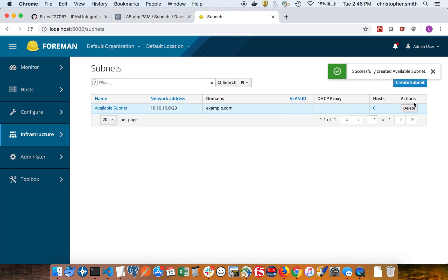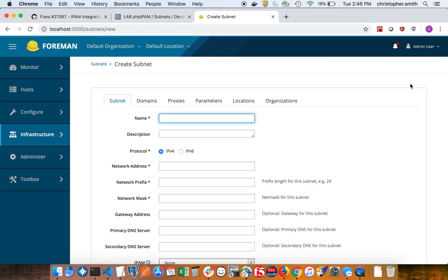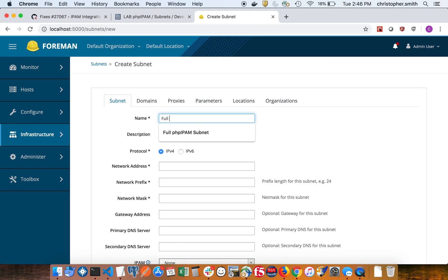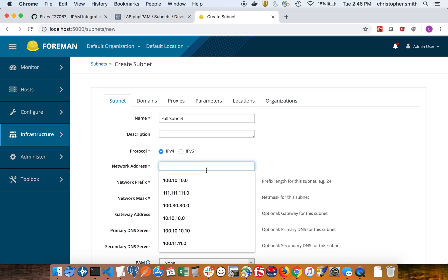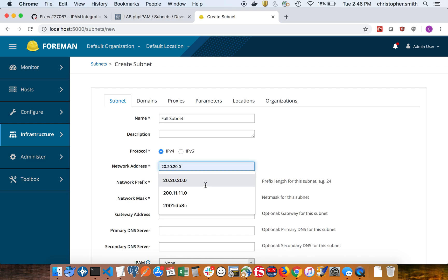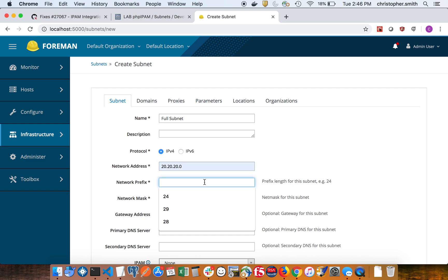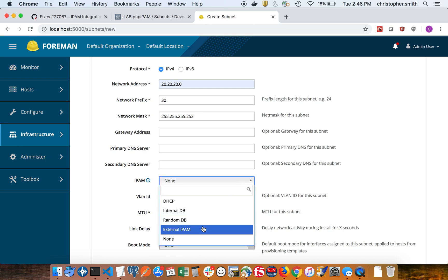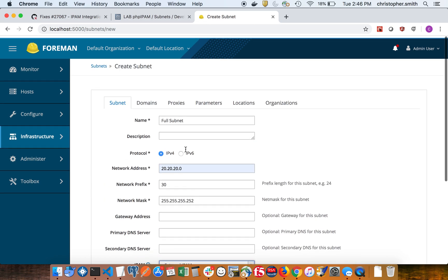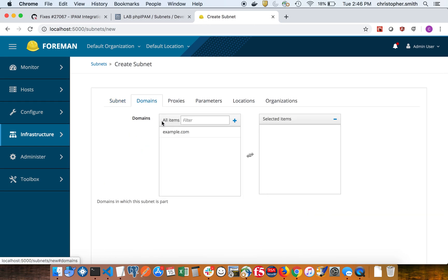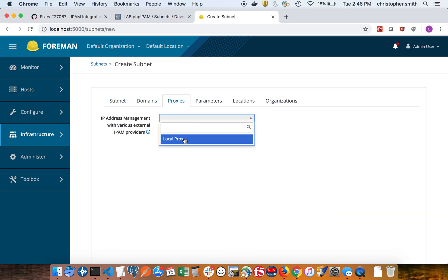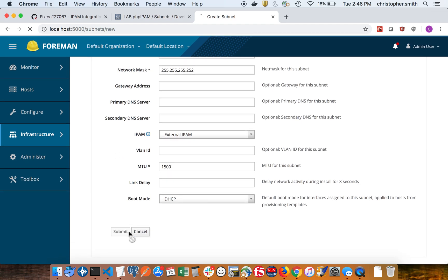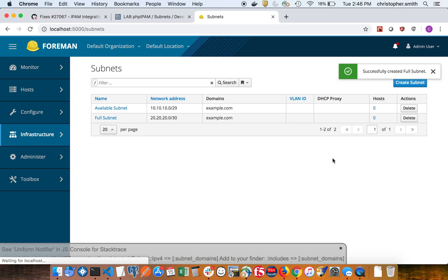Okay, so that's one subnet created. We'll go create the full one now. And that was a slash 30, only two addresses. Okay, so now we have our two subnets.